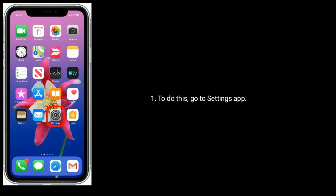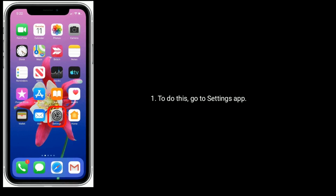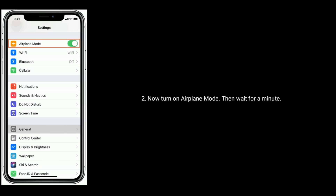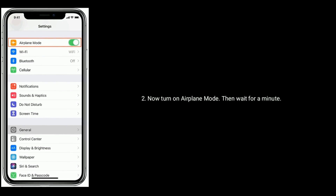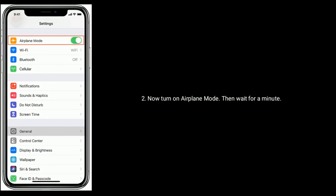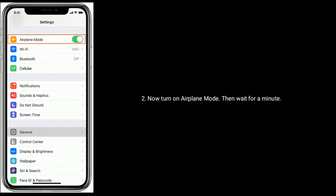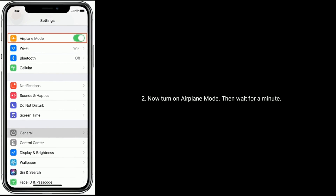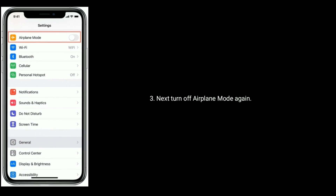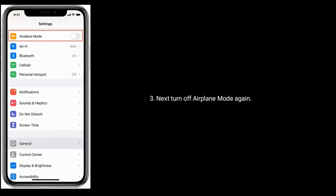Solution two is turn on Airplane Mode and then turn it off. To do this, go to the Settings app. Now turn on Airplane Mode, then wait for a minute. Next, turn off Airplane Mode again.